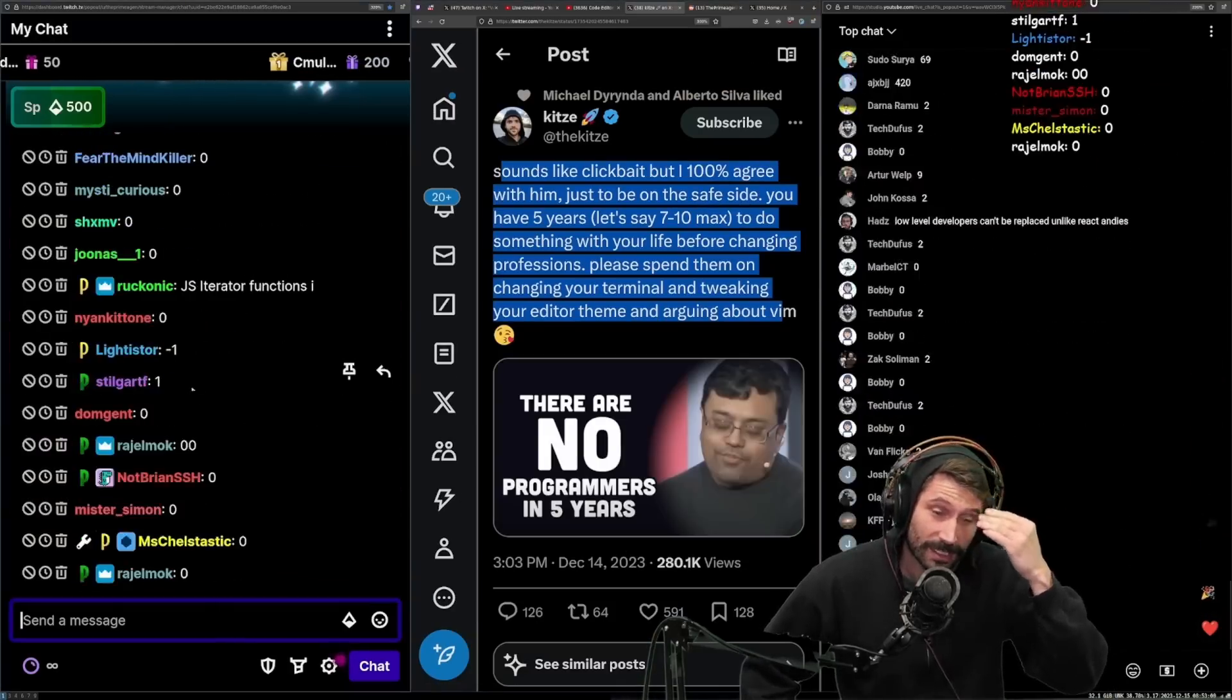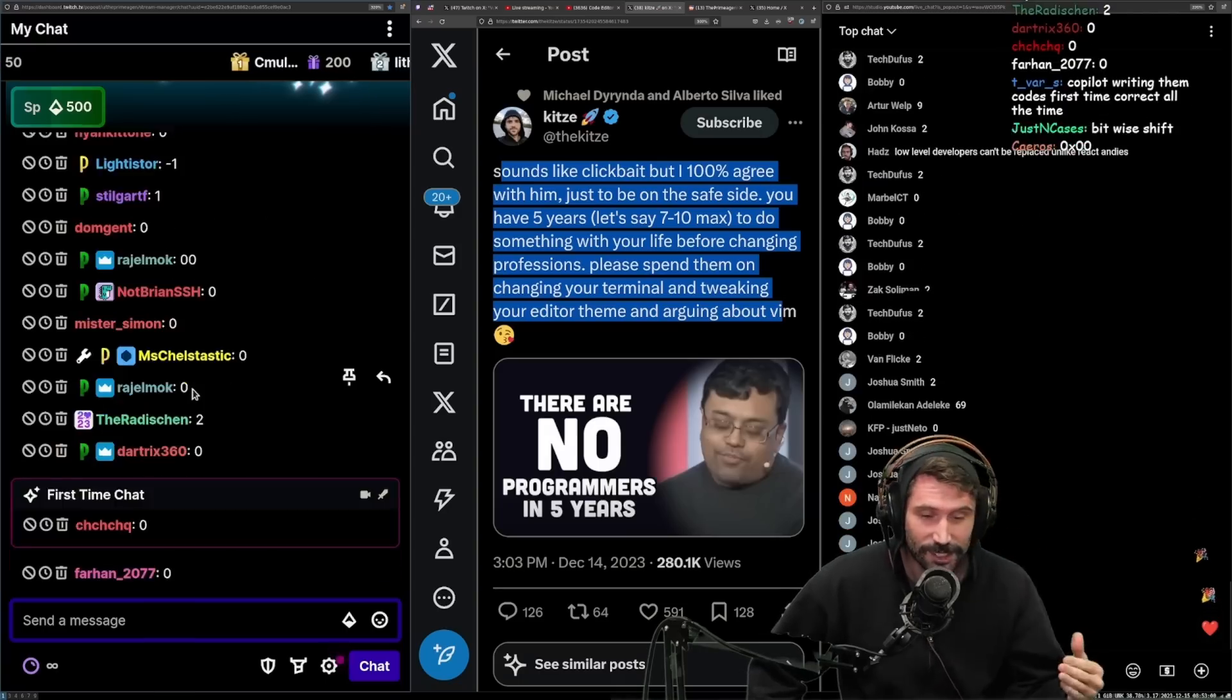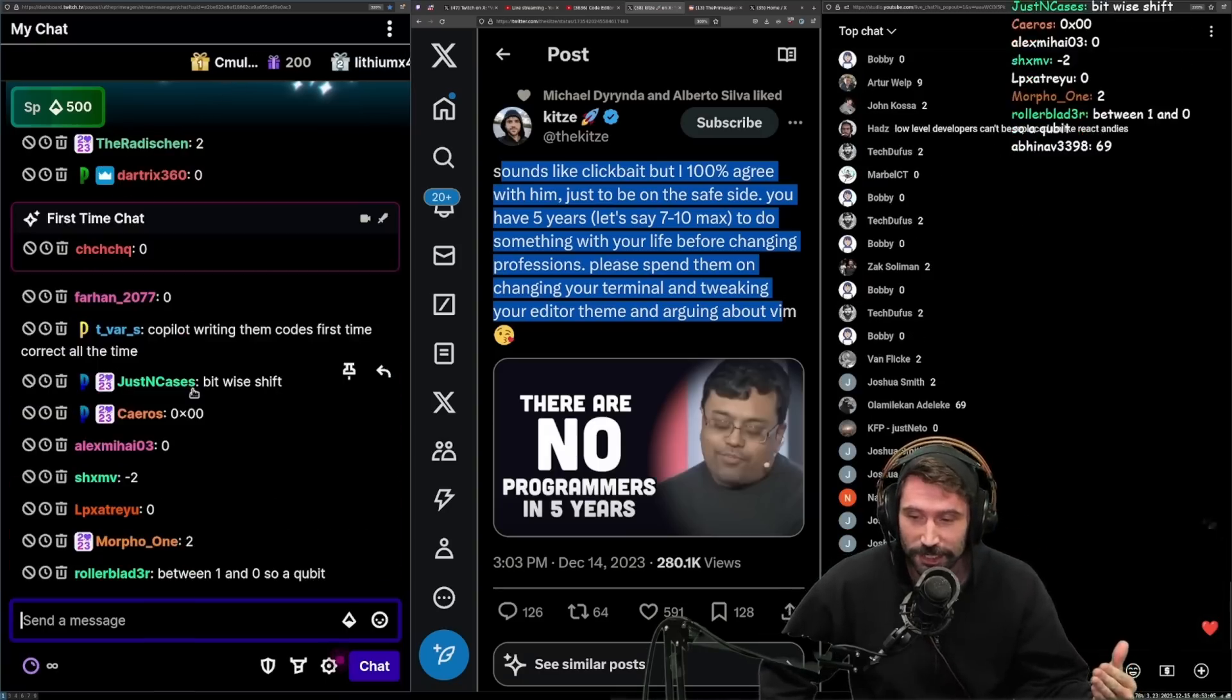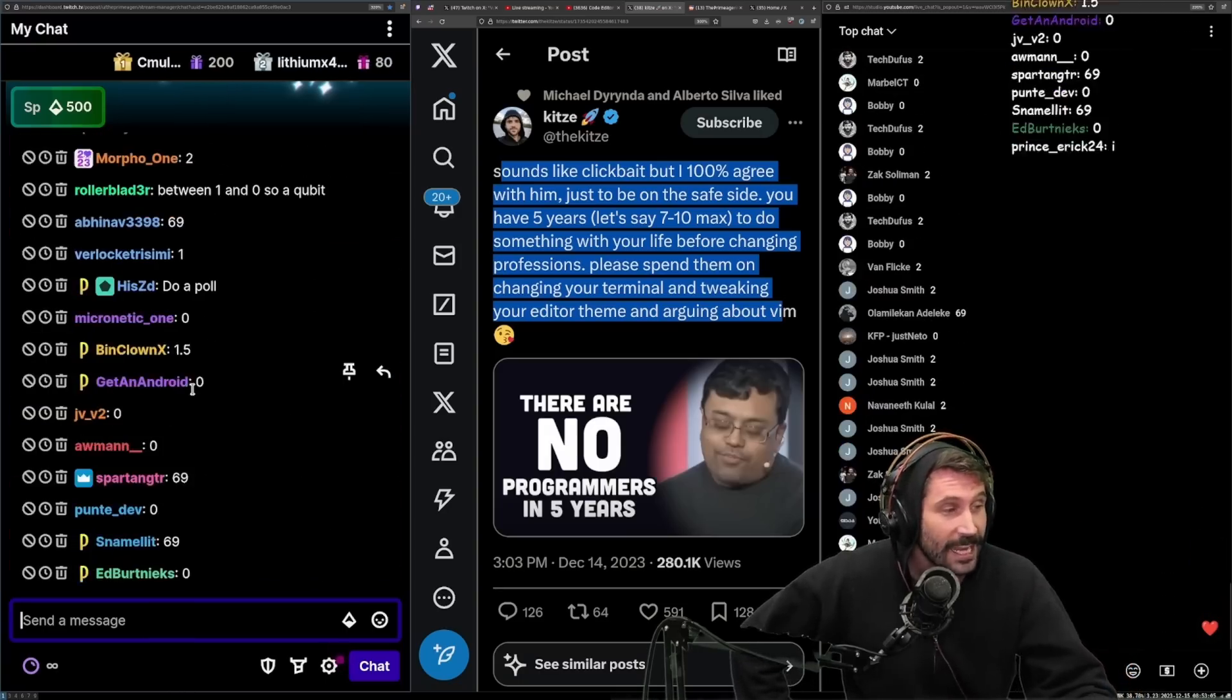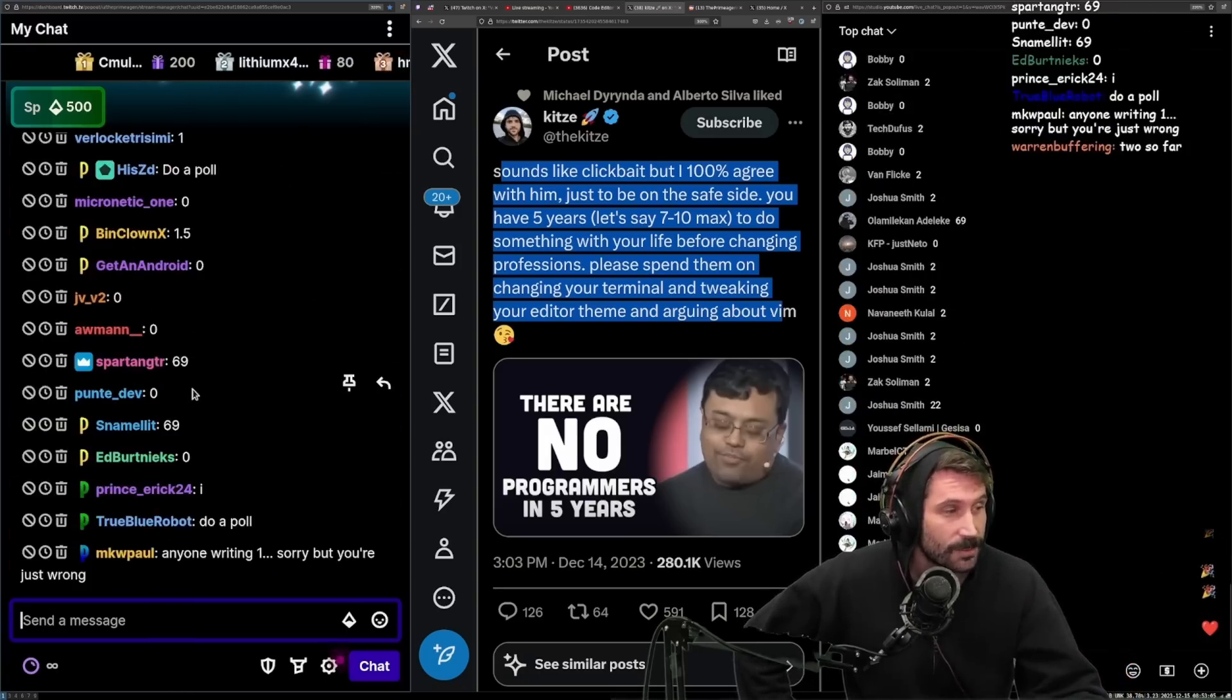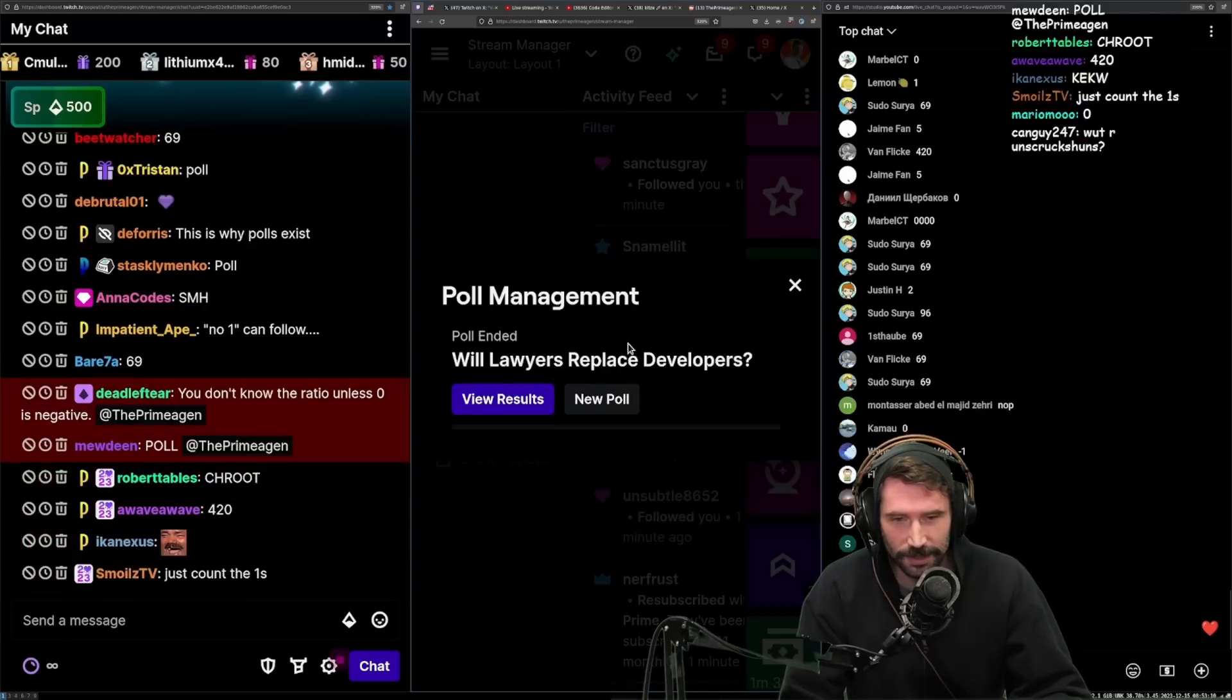Gosh, I hate you guys so much. I swear to H-E double hockey sticks, people. We're going to do a poll. All right, Twitch, let's see this.